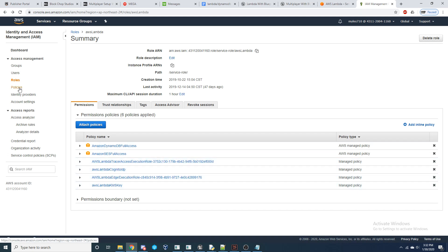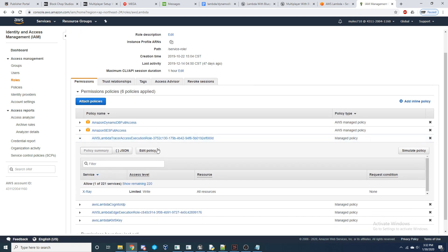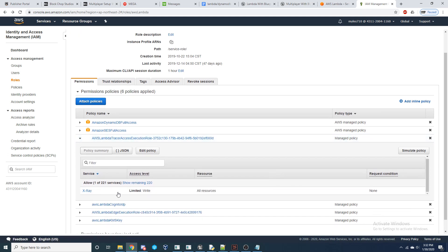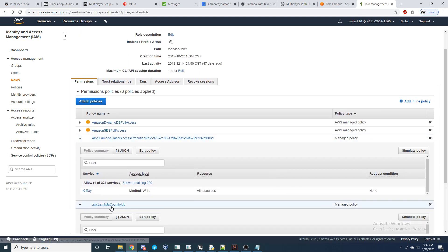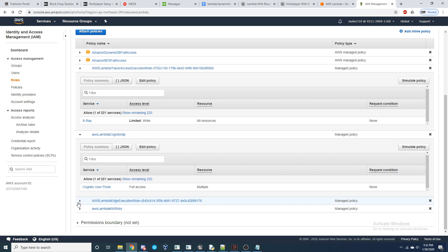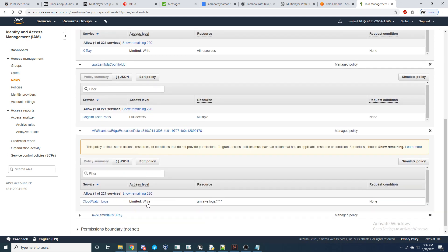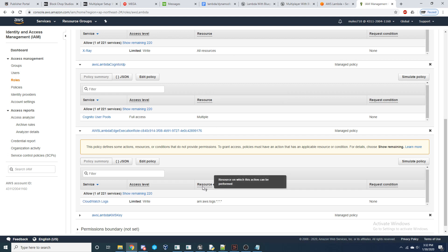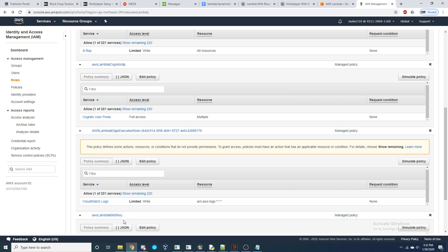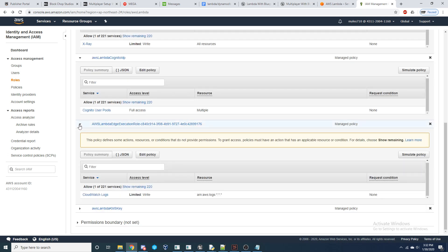So if you come over here, like for example, this one, AWS Lambda tracer access execution role, I'm going to allow Xray to write. This AWS Lambda Cognito, I'm going to give Cognito user pools full access. For CloudWatch logs, I'm going to allow writing. And make sure you check the resource I put as well, the resource on which the action can be performed. So like for this one, it's going to be in the logs. And then like AWS Lambda key management service, I'm going to give key management service full access and create that one, create that policy as well.